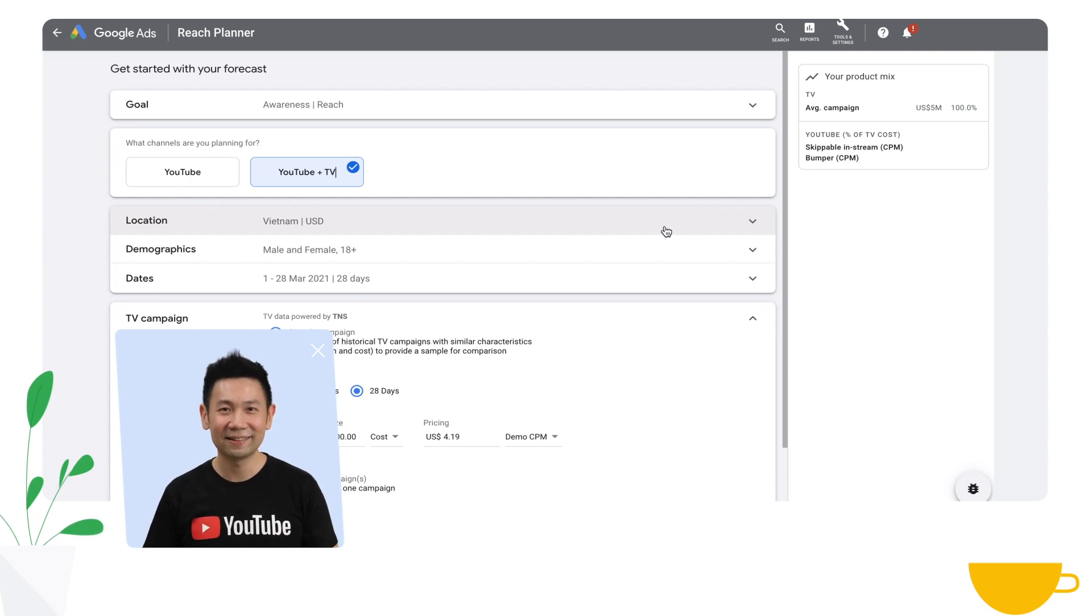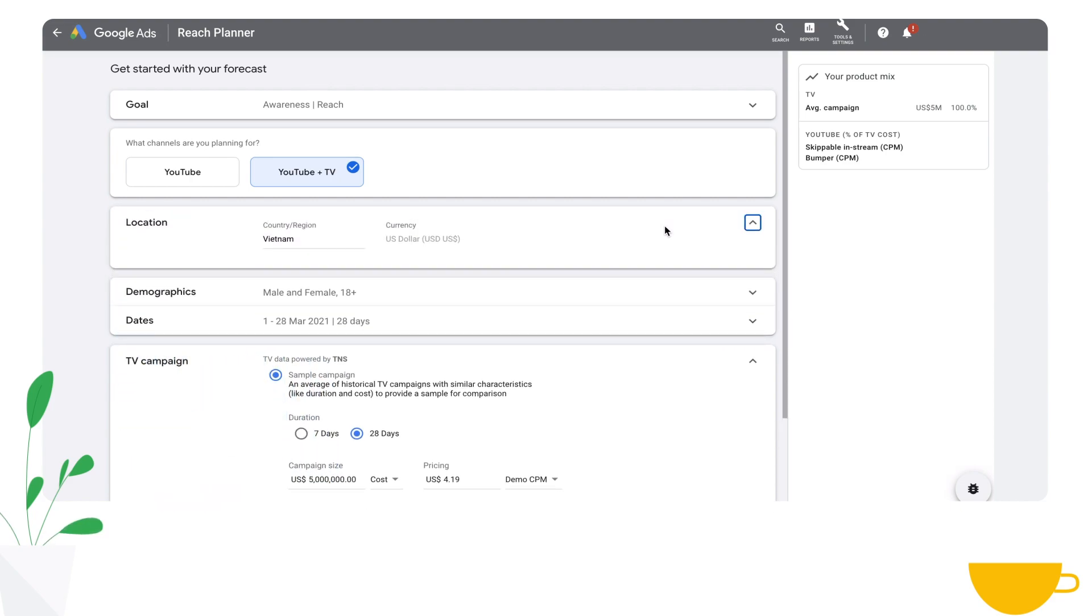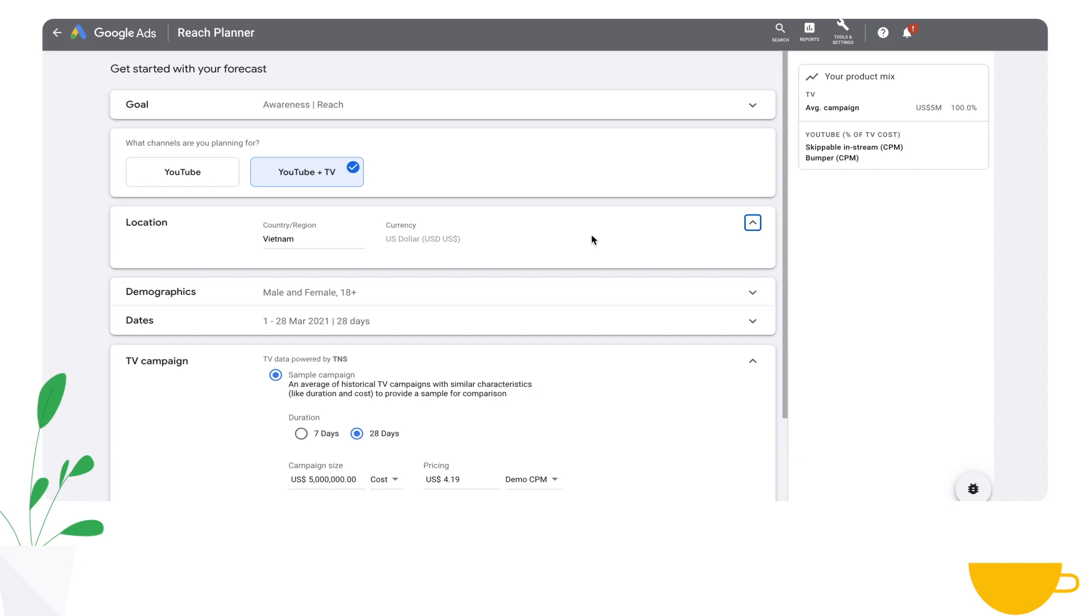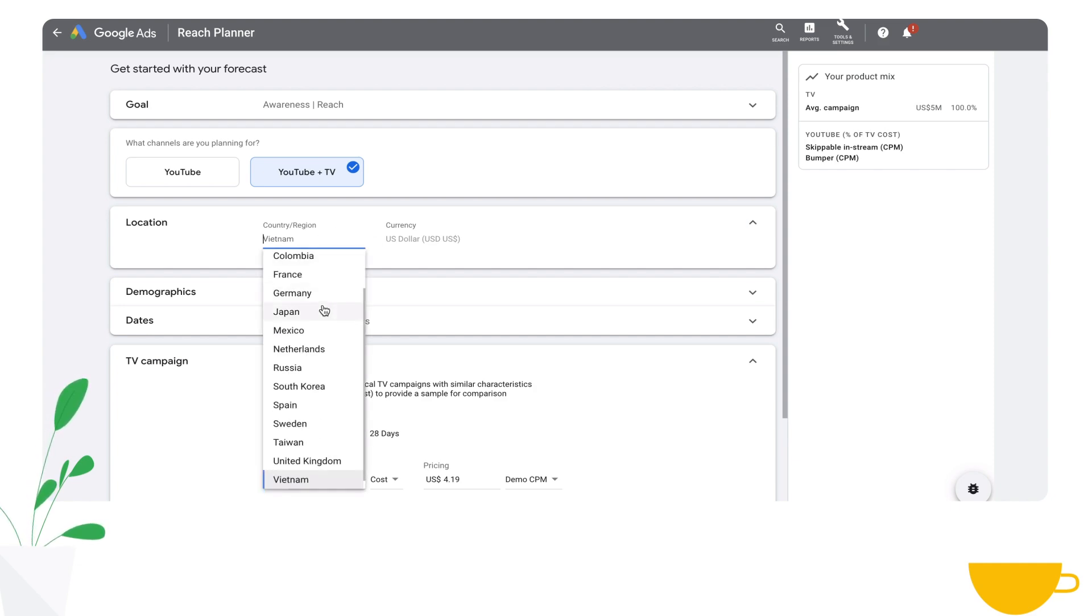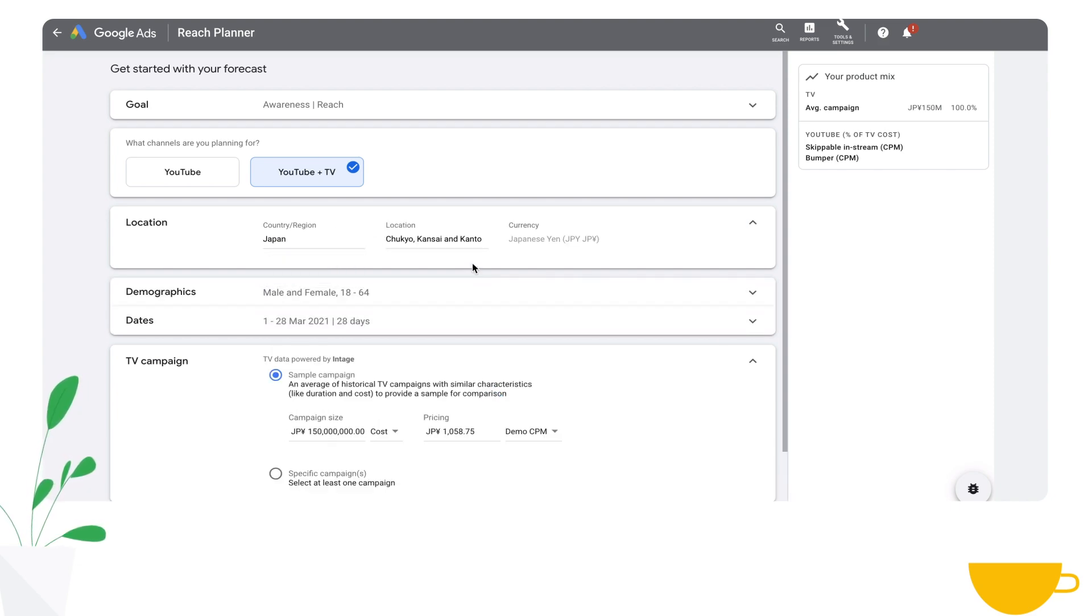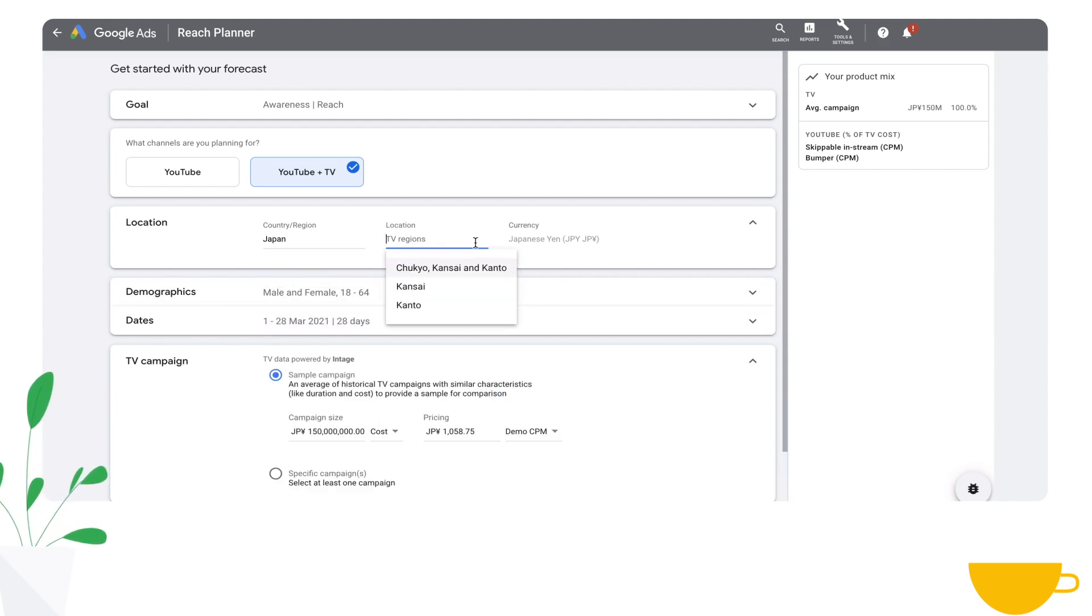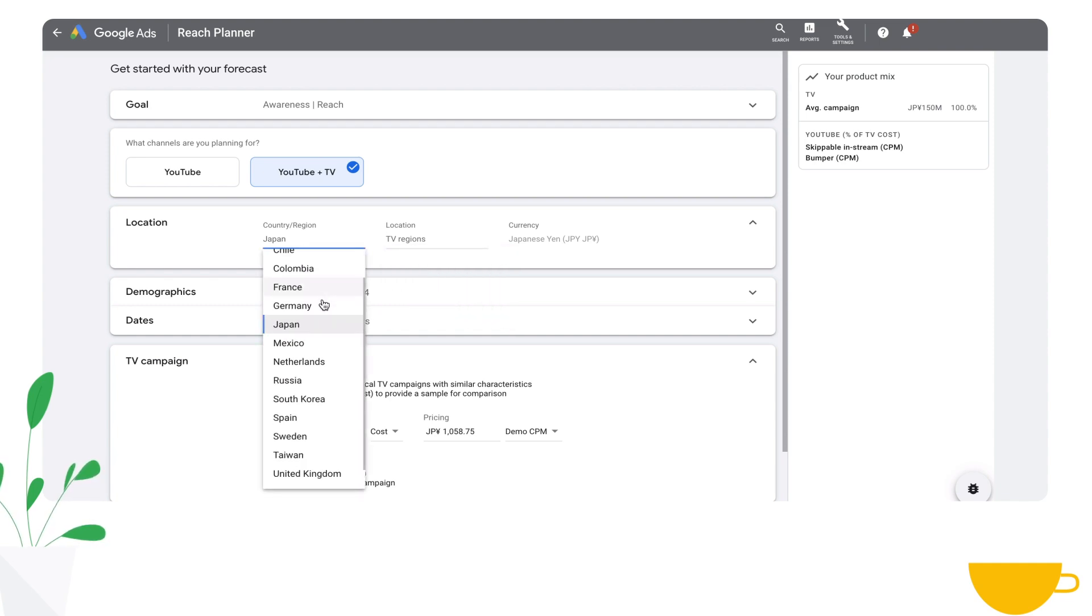Let's get started! First, select the country or region that you want to plan for. We're going to use Vietnam. You can also choose countries like France, Japan, and the US. In some countries like Japan, you'll get the ability to plan for individual regions as well, such as Kanto, Kansai, and Chukyo.